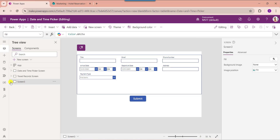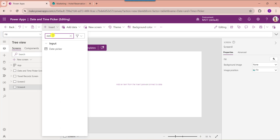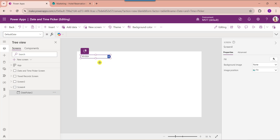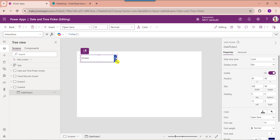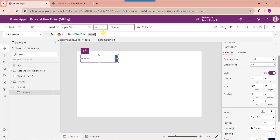Next I will show you how to work with the PowerApps date and time picker with timezone. Insert another blank screen and add a date picker control. The PowerApps date picker control has a timezone property under the Properties pane — Local and UTC. By default it will be selected as local date and timezone, but you can also convert it from local to UTC.